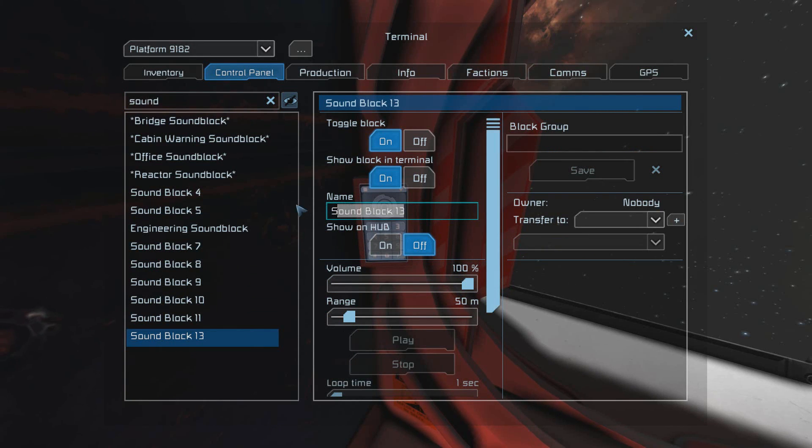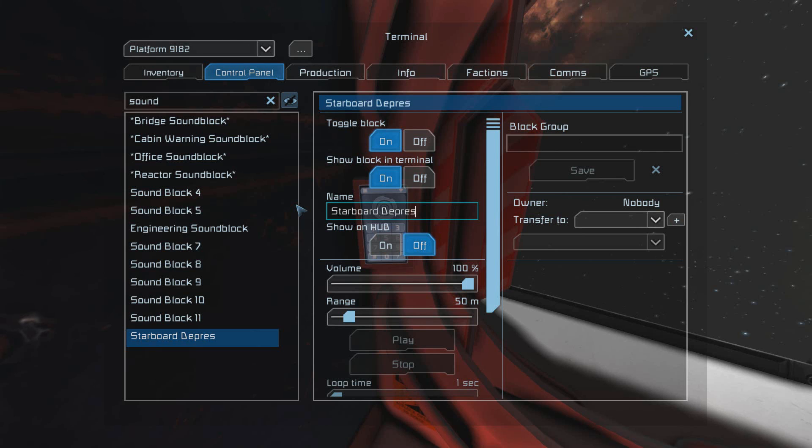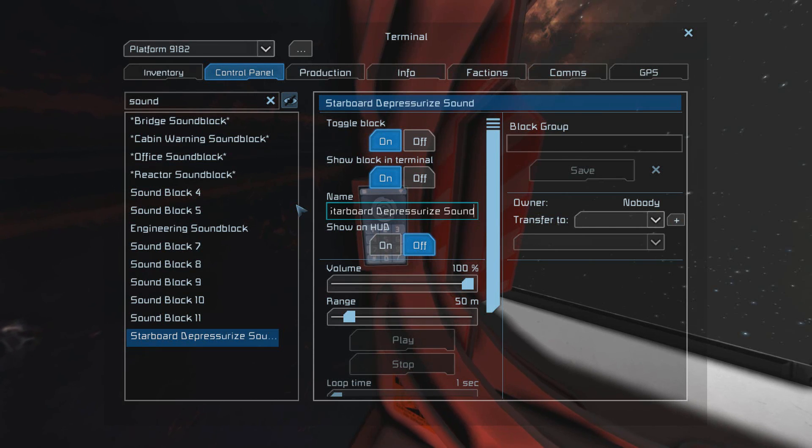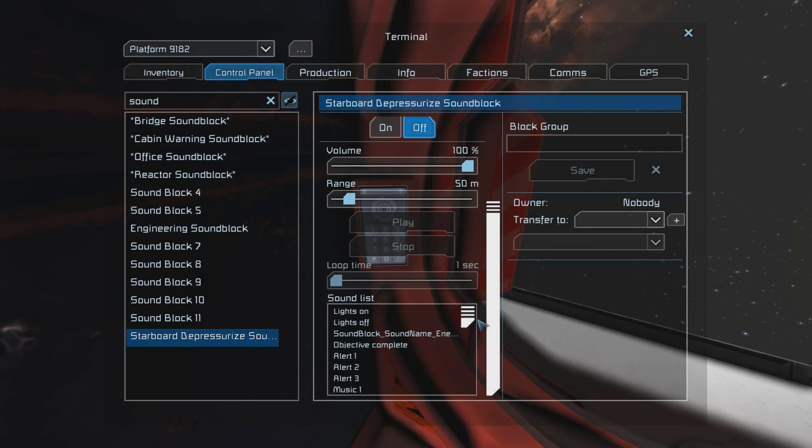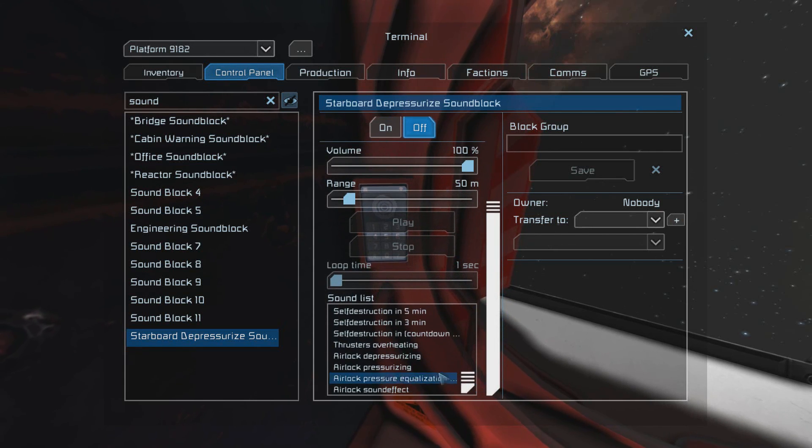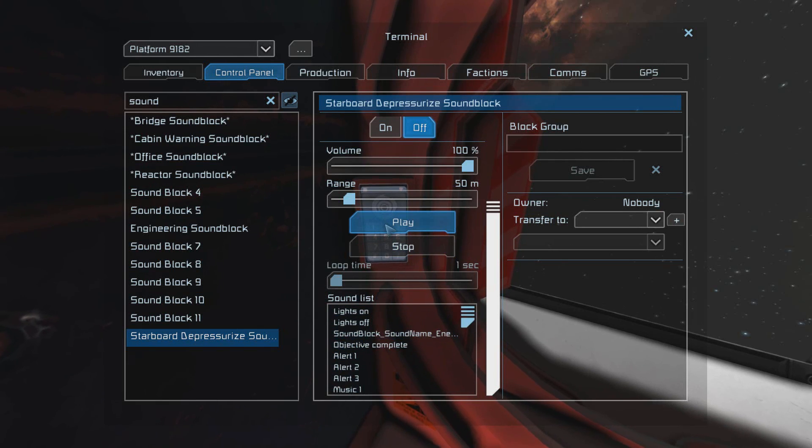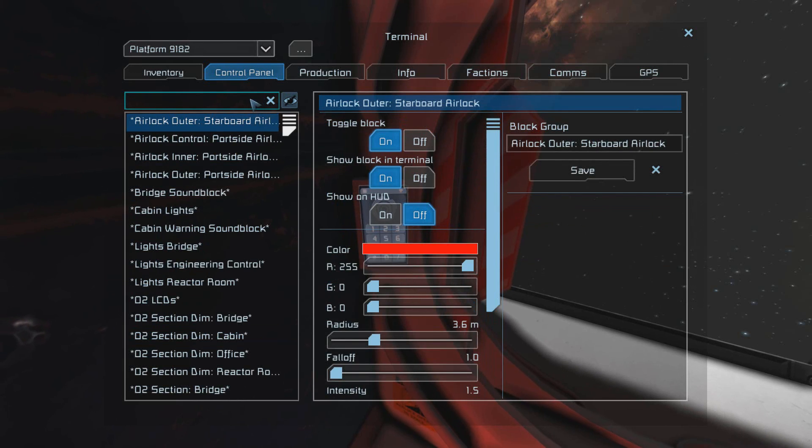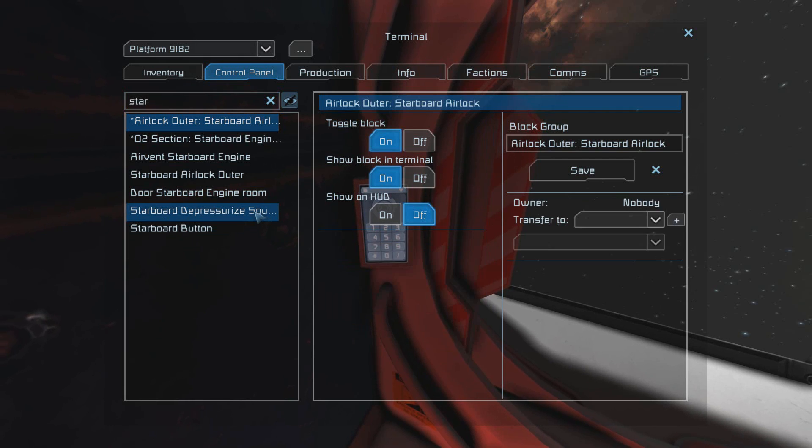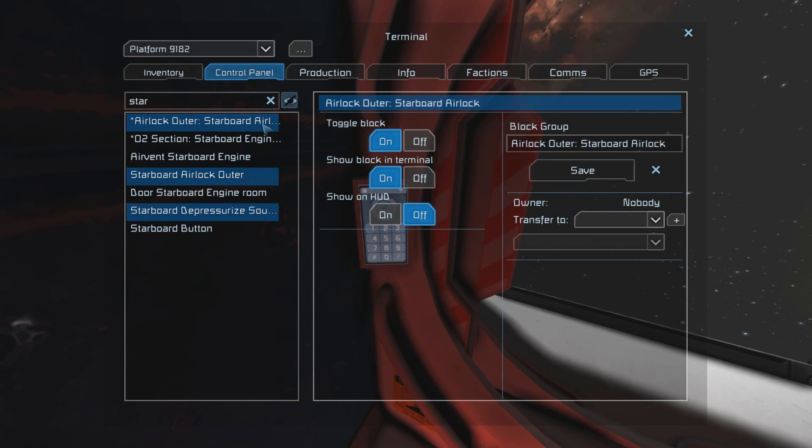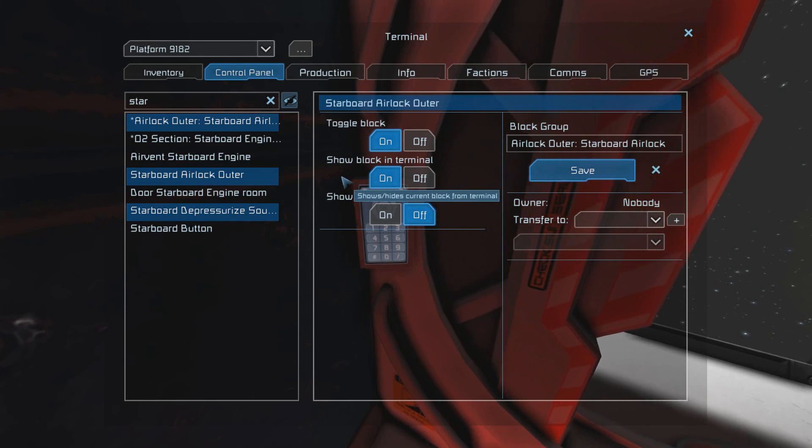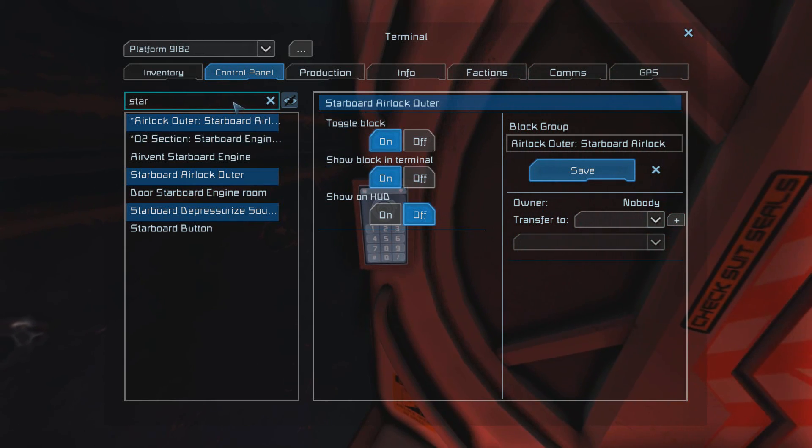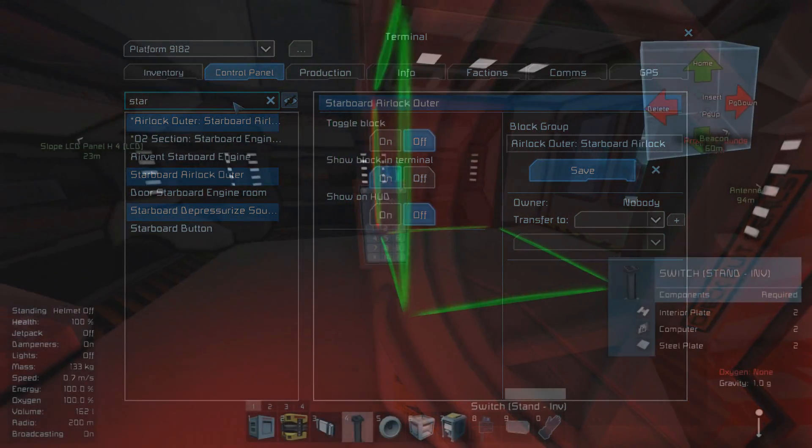But we still need to add the door as well as the sound block. So let's find the sound block and rename it to something we'll remember. Because the script can recognize two different sound blocks for both the exiting and entering sequences, you can use custom sounds. Now let's search for the door and the sound block together. Select them by holding control and select the group airlock outer. After you've done that hit save and this group will be completed. If you've done it correctly the door should shut and be locked and ready to go.